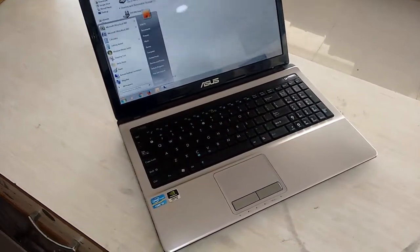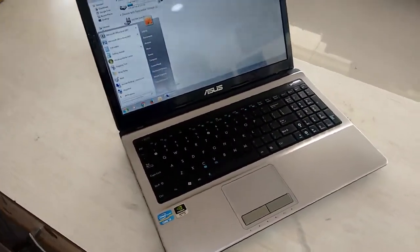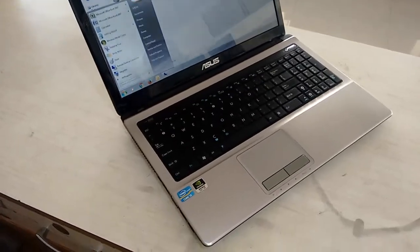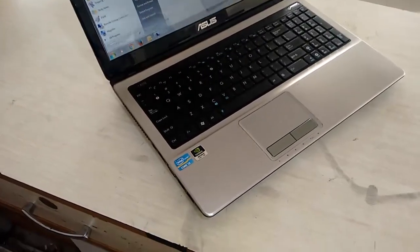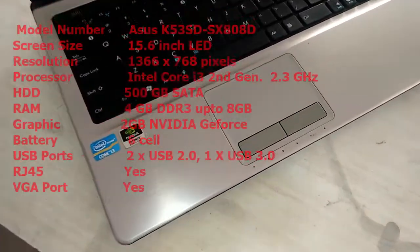So guys, this is the ASUS Core i3 laptop. Before the review, let's see the key features.